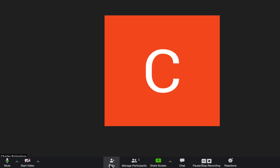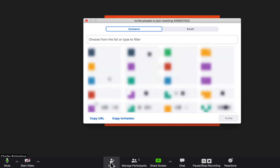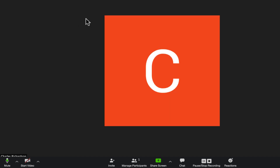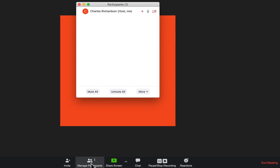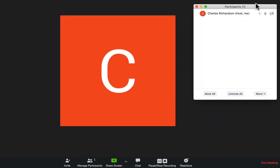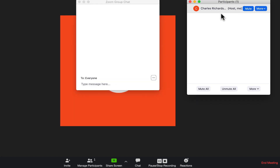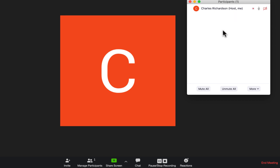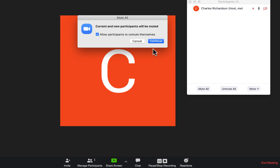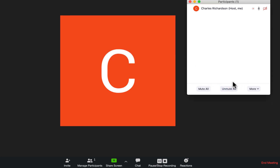Let's look at the options available during a meeting. If you realize you haven't invited someone, click the Invite button to get suggestions from your contacts or email and send them a direct invitation. You can also manage participants: click the Participants button to get a list of everyone, drag it to a second monitor if you like, and hover over a participant to mute or unmute them. There's also a 'Mute All' and 'Unmute All' button, great for silencing the room during a presentation.